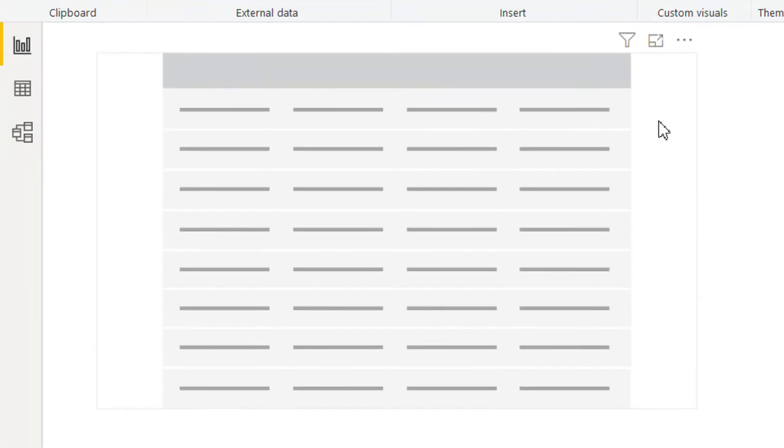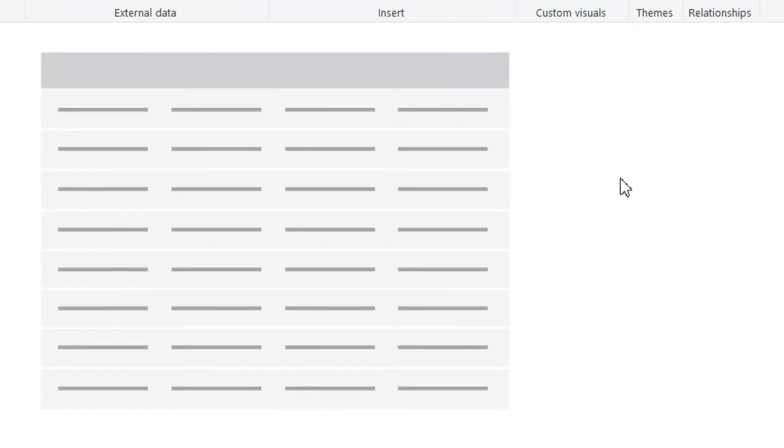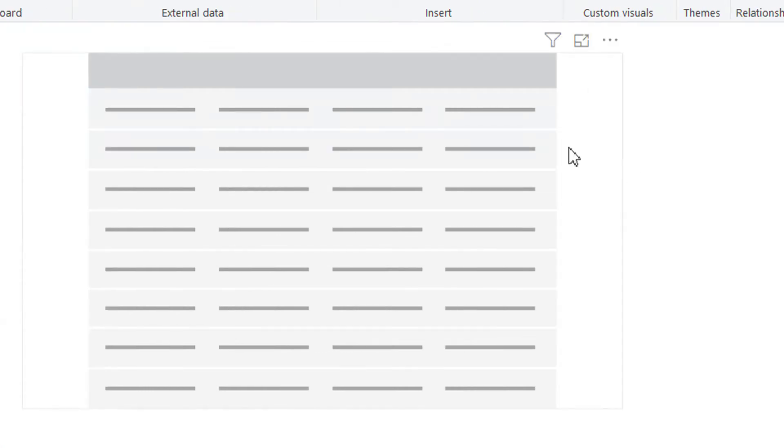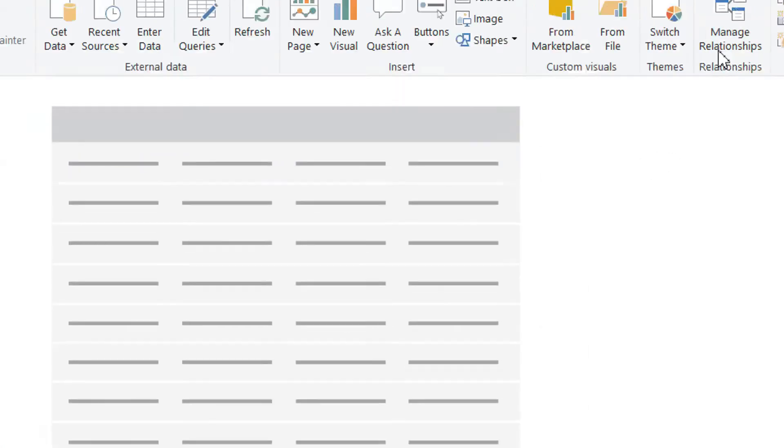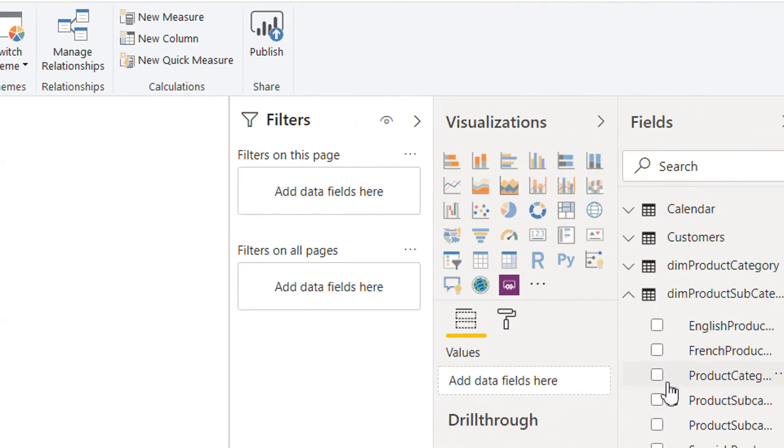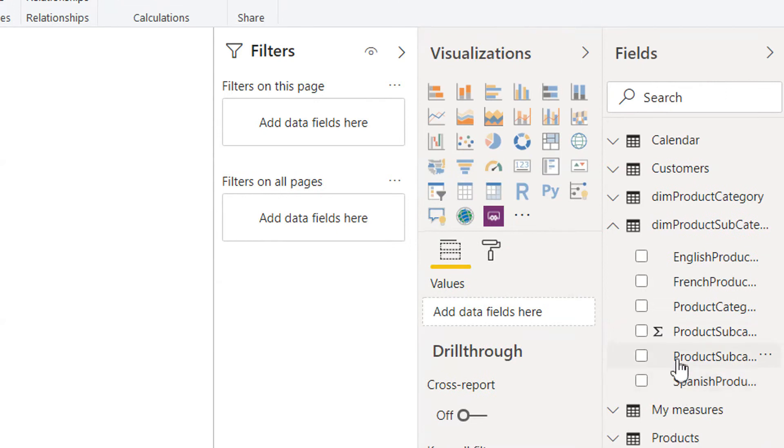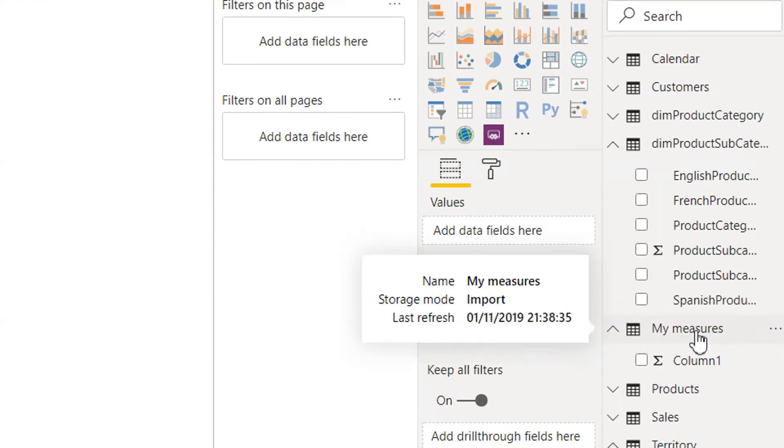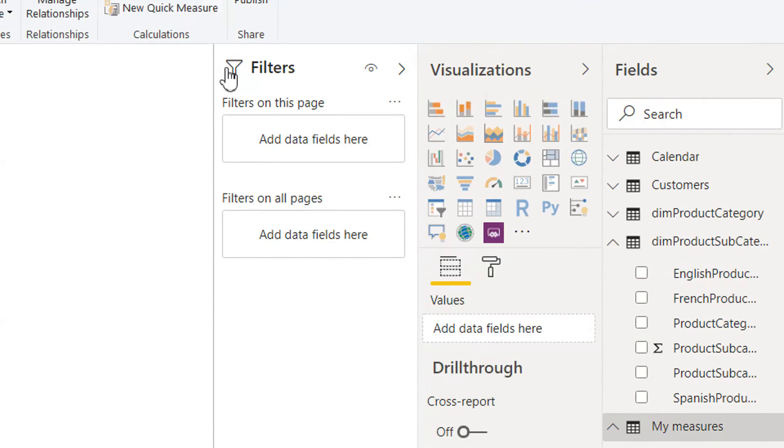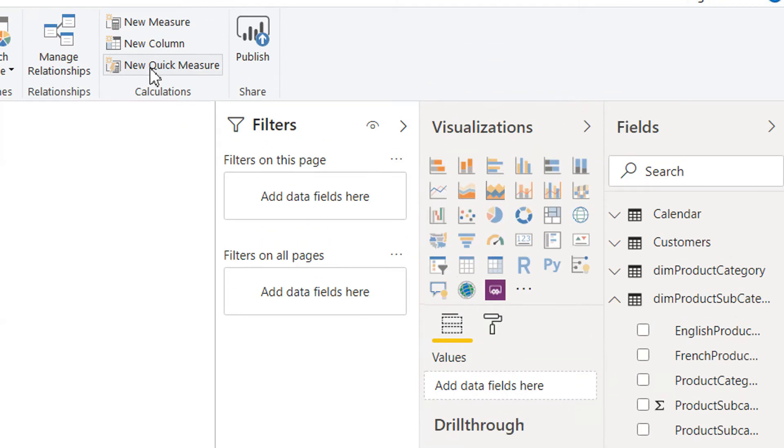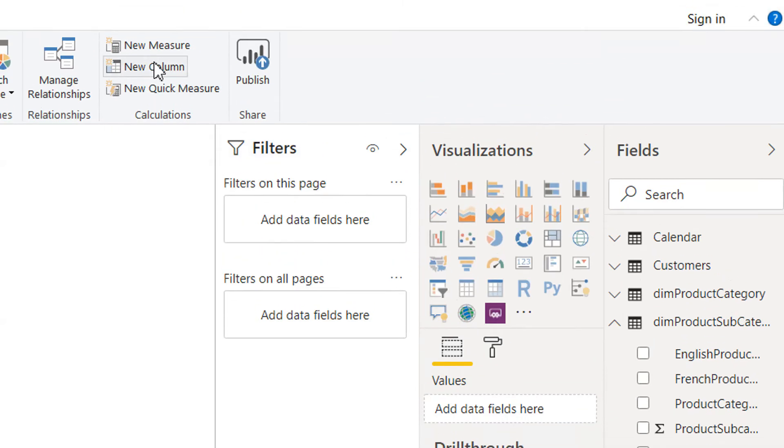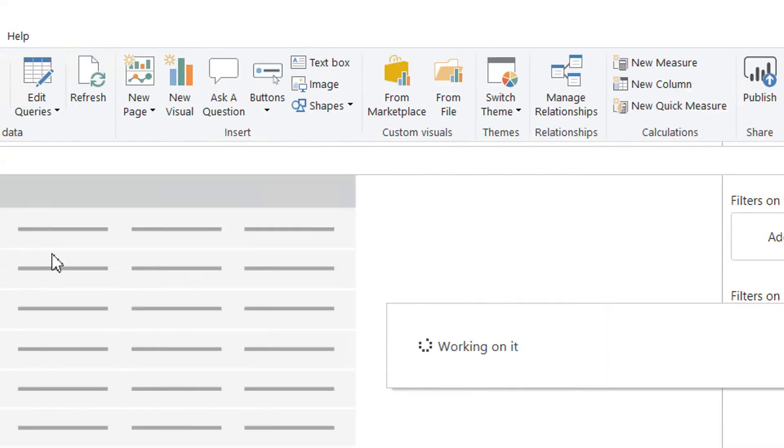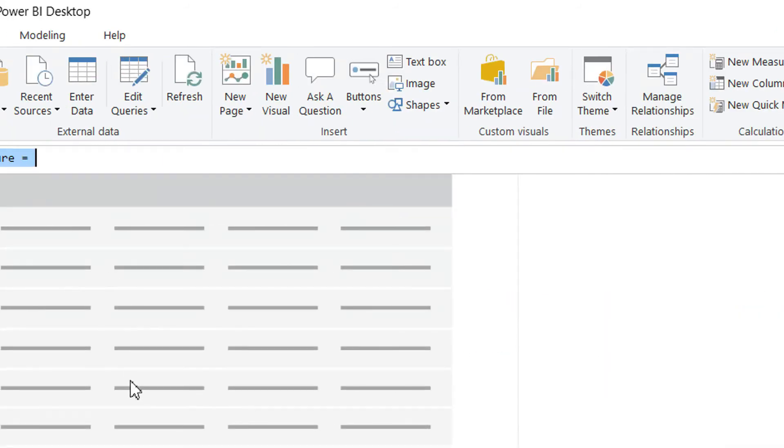After this, what we can do is we need to calculate total sale. So we have to click My Measures table, and then you have to go to click New Measure. And here you can write Total Sales.